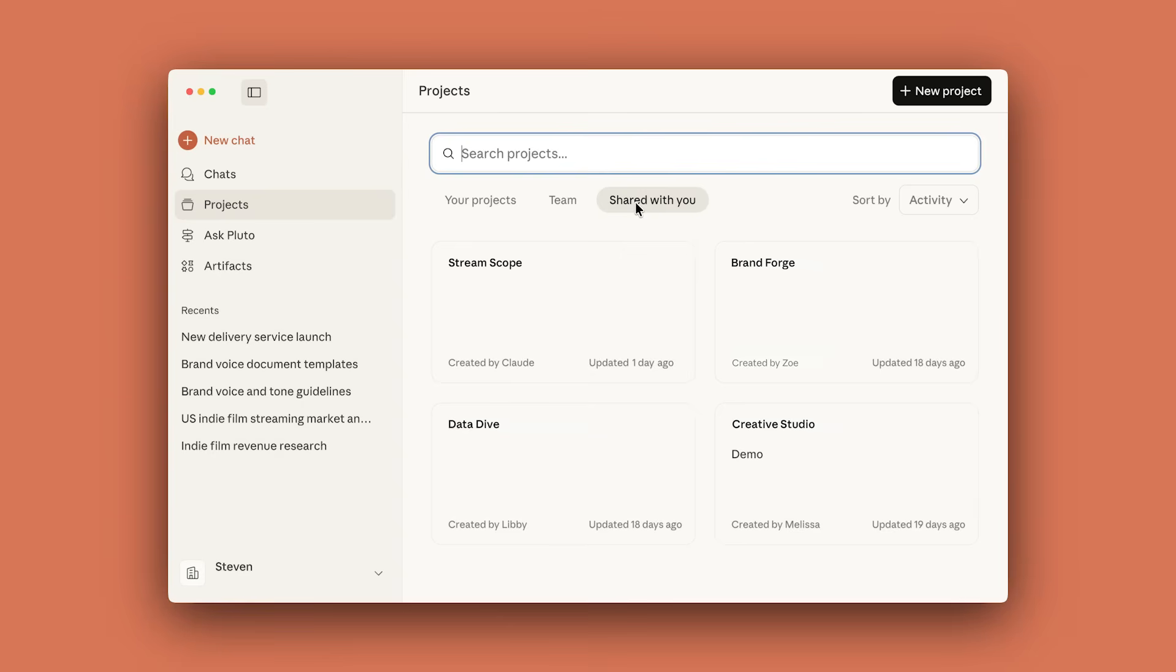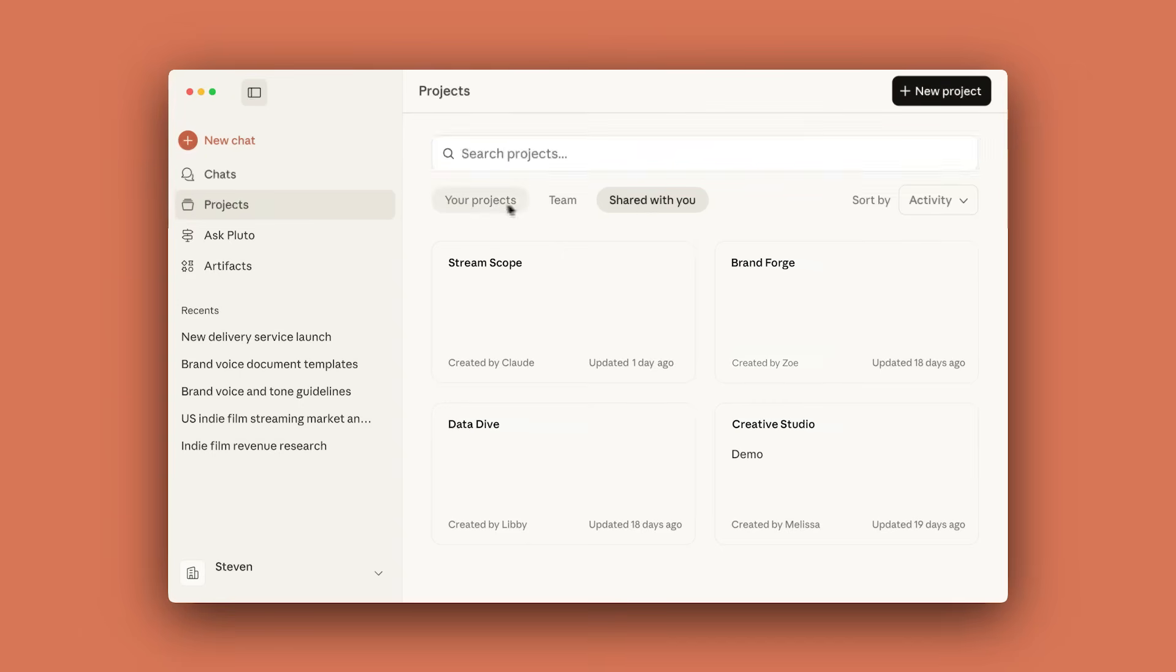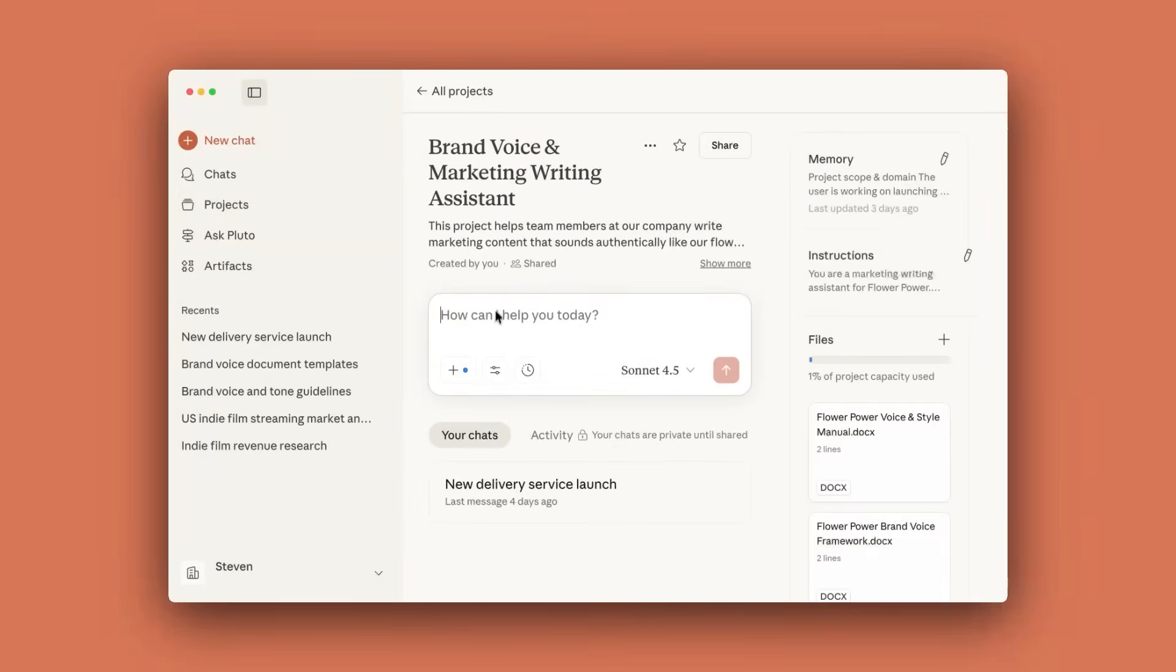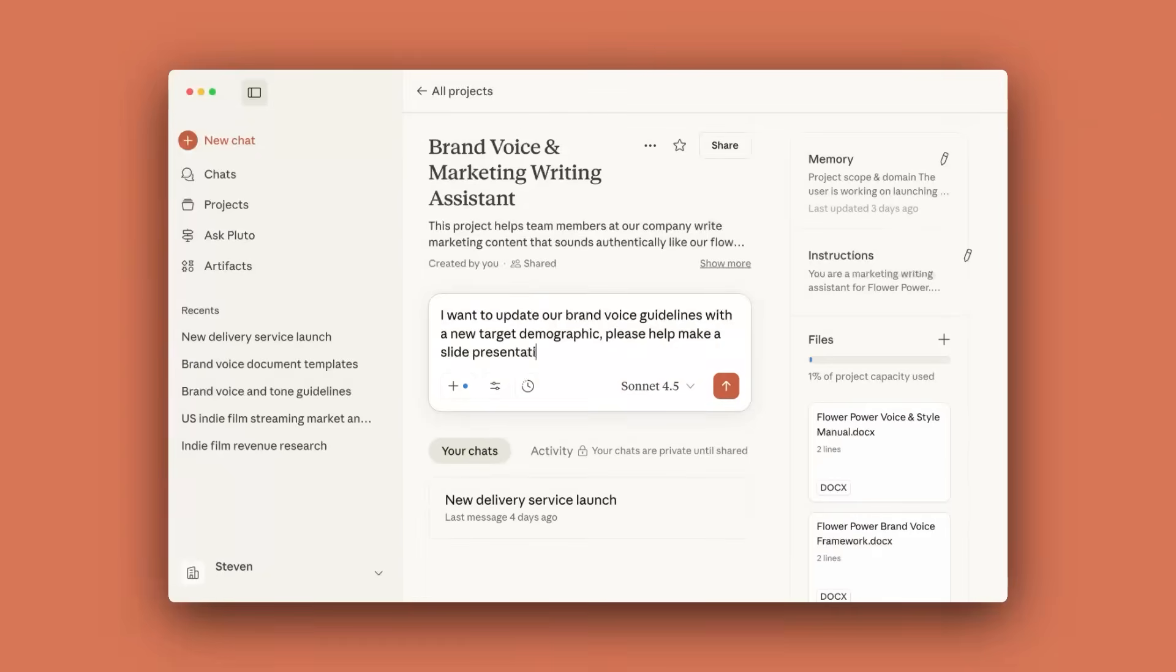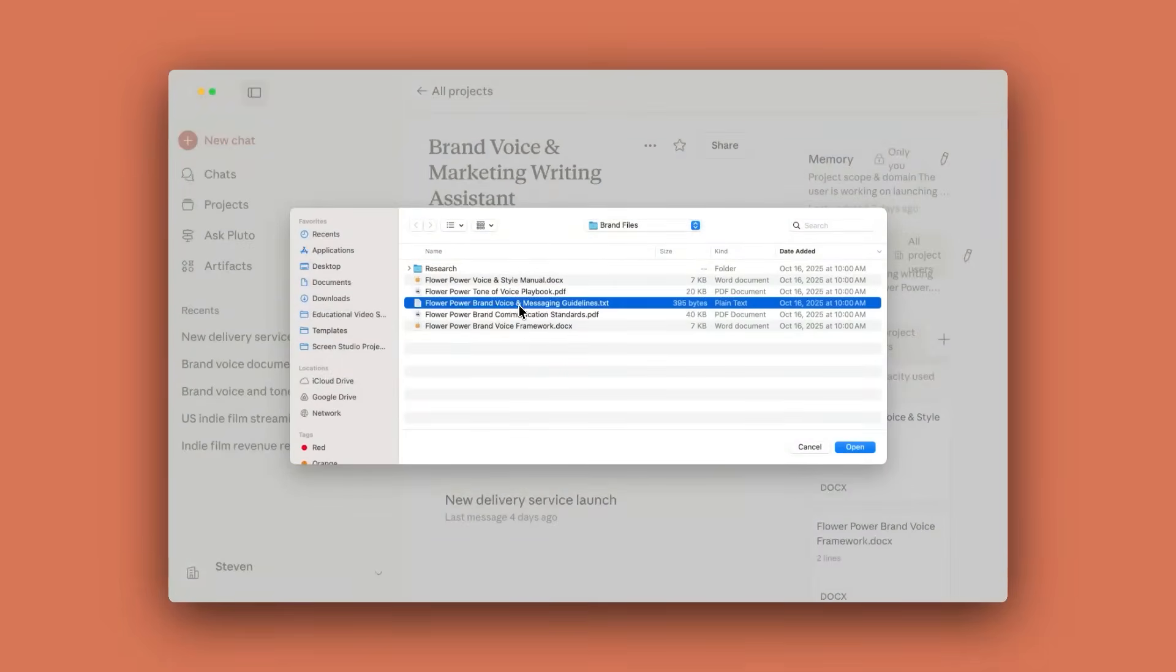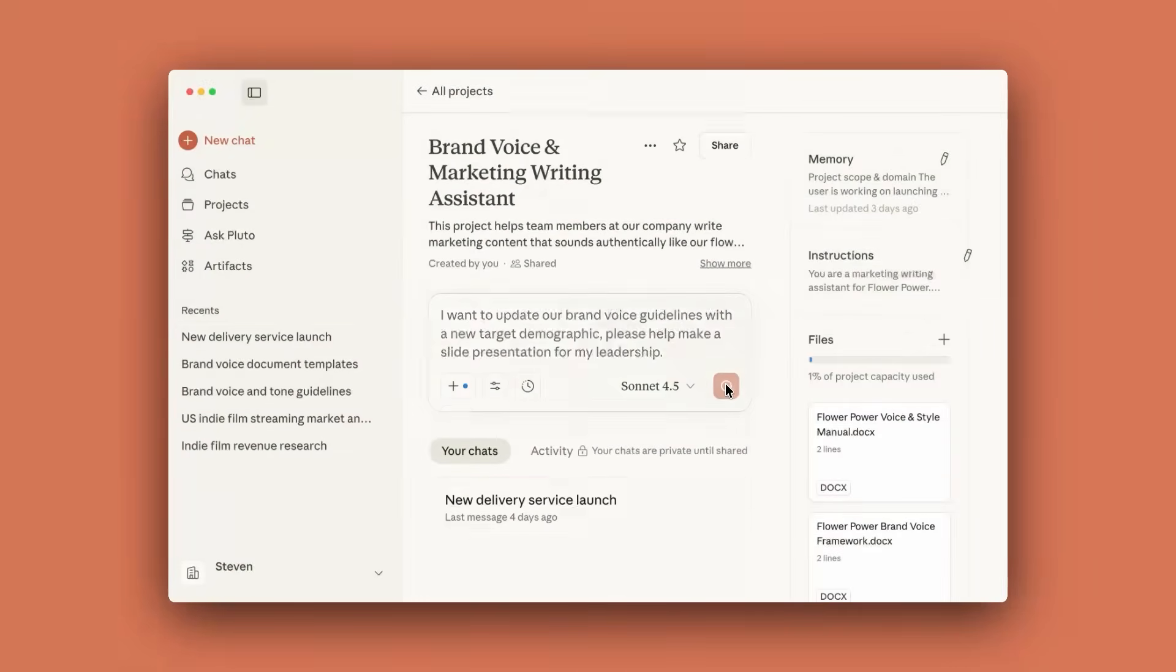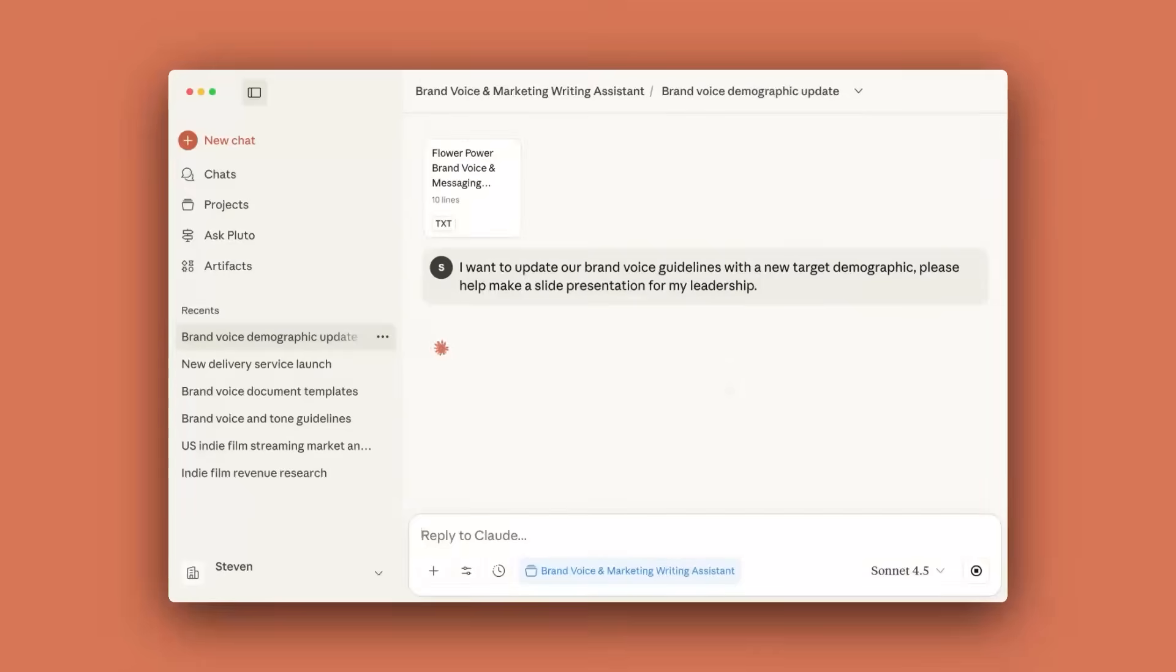Multiple members can contribute documents, create chats, and work together within the same project environment, making projects ideal for team collaboration. Sometimes you need to use content without adding it to your project's knowledge base. No problem. Simply upload it during the conversation and it stays separate from your project knowledge. It's a perfect way to share context or examples without cluttering the knowledge base.